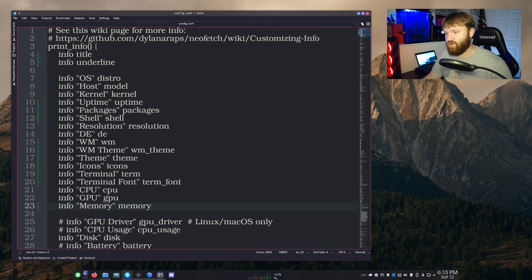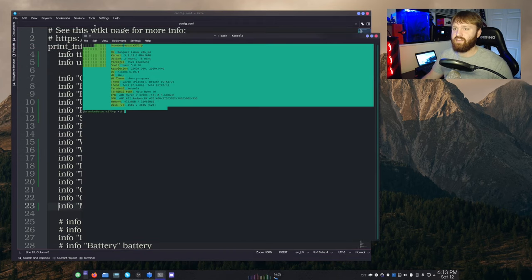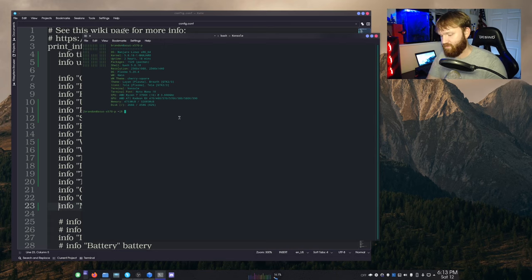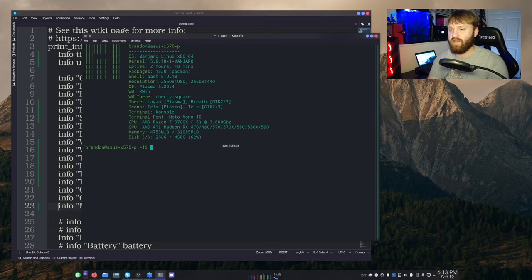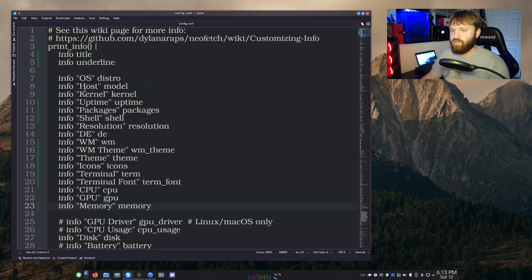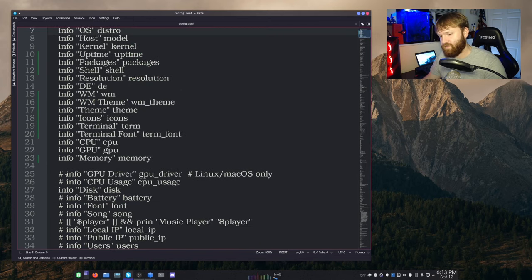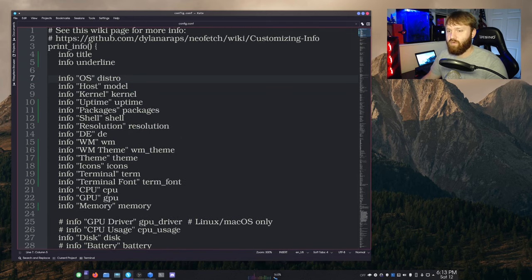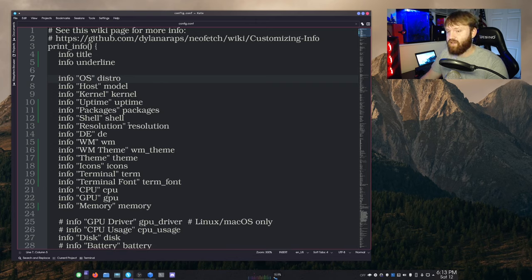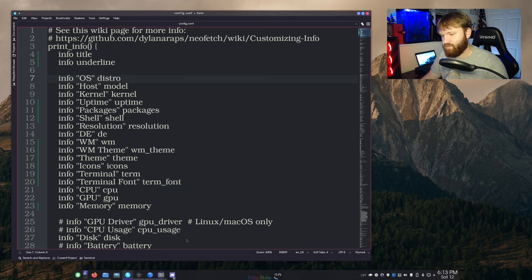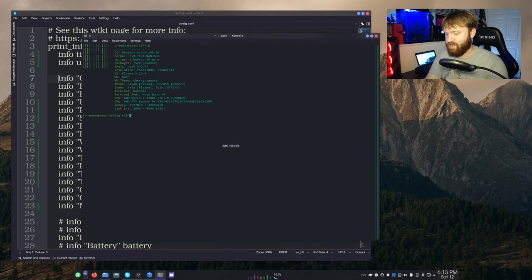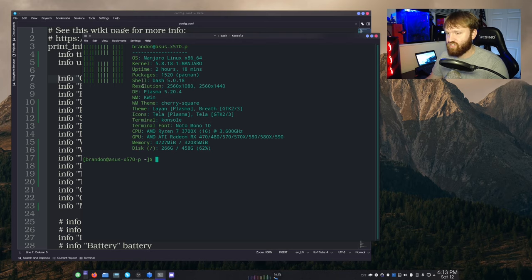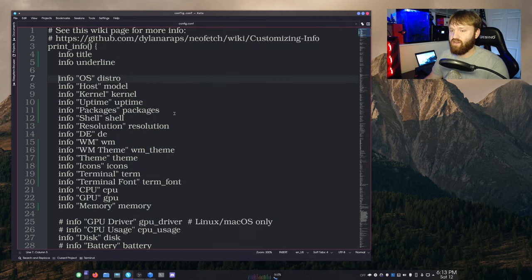So now if I go ahead and go file, save this and open up my terminal again, you can see it's starting to display the information that you would normally expect it to when you open up NeoFetch. Just putting that little hashtag in front, just like this, will block out that and make it so it does not display. So you can pick and choose what information it actually displays. So now we can see that it has the uptime packages, shell resolution, DEWM, and all that stuff there.